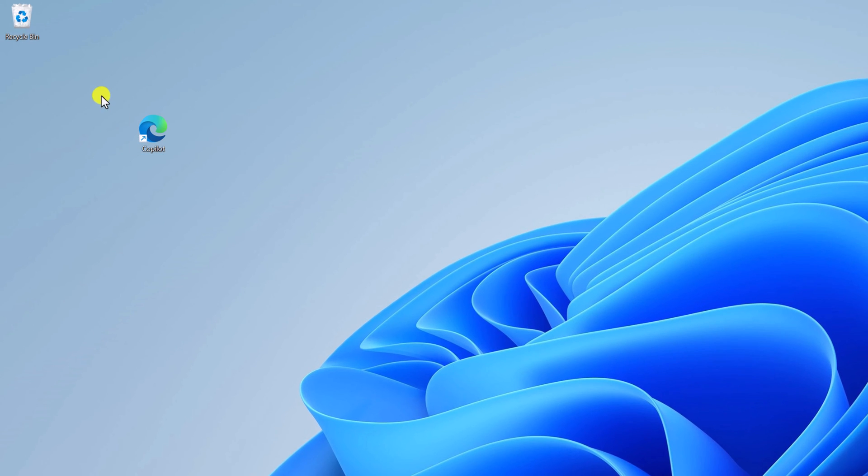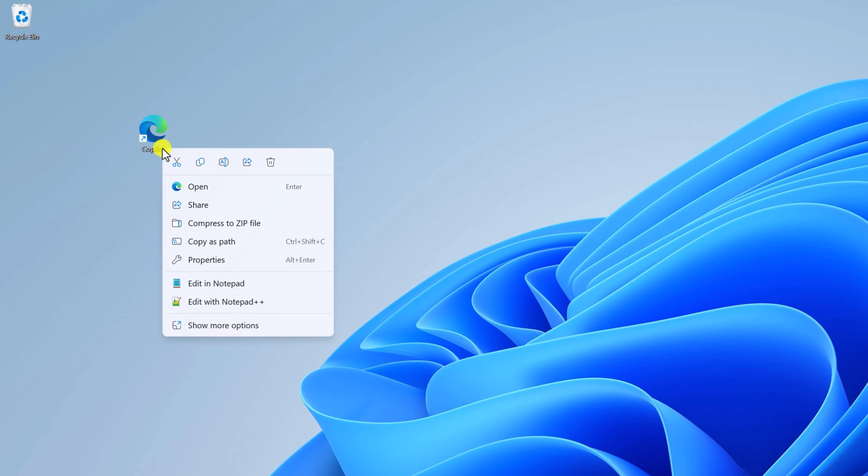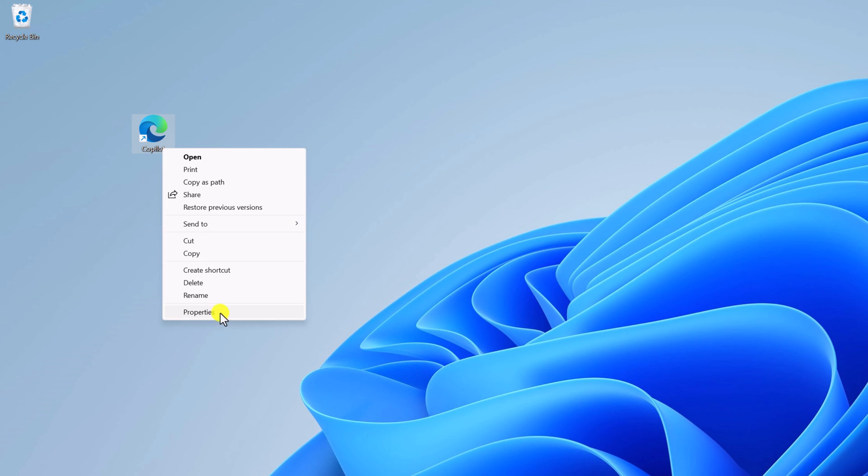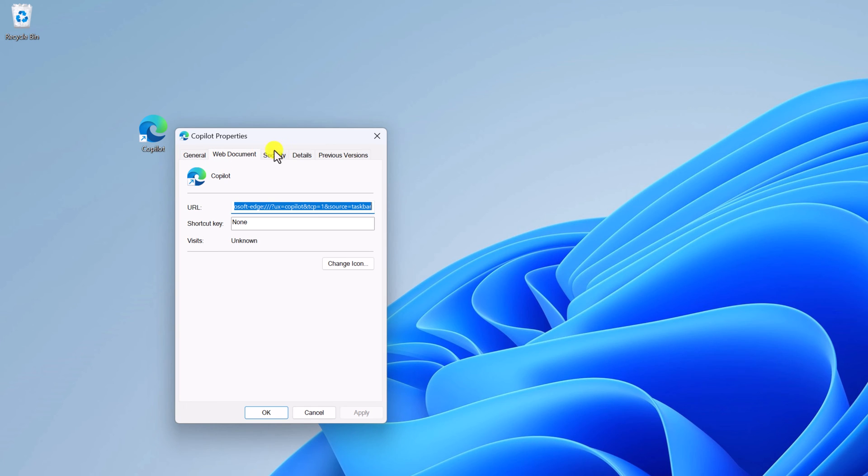To change the shortcut icon, simply right-click on it, then click on Show More Options. Here click on Properties and it will open Copilot Properties window.